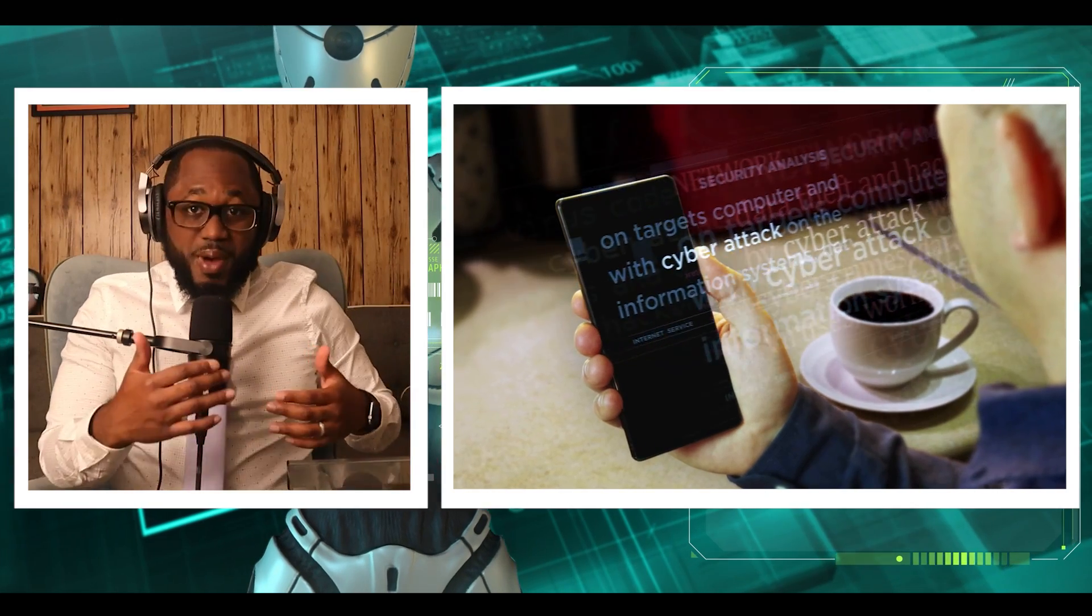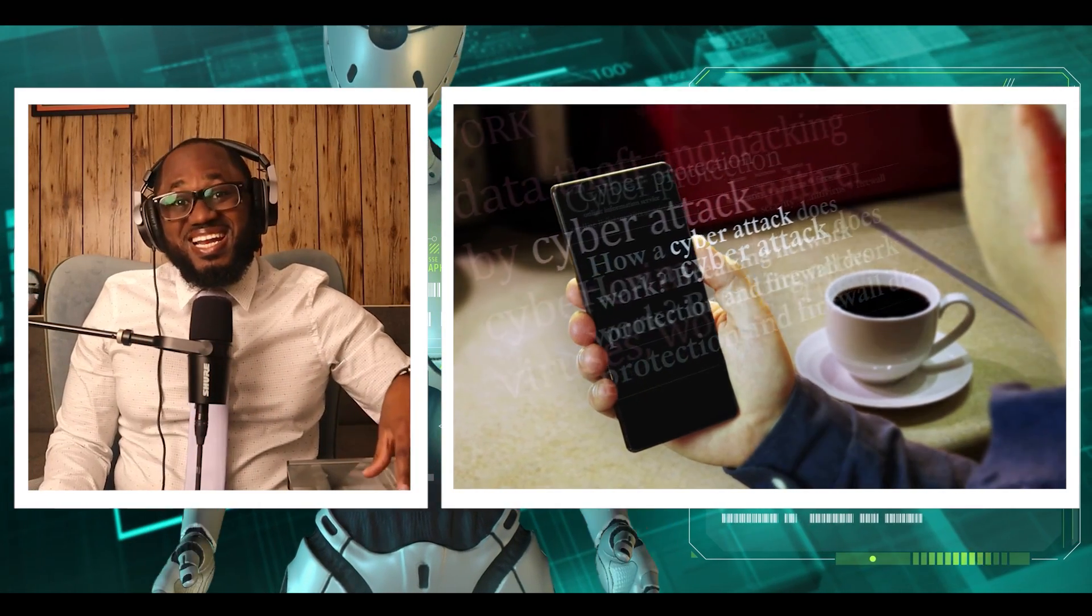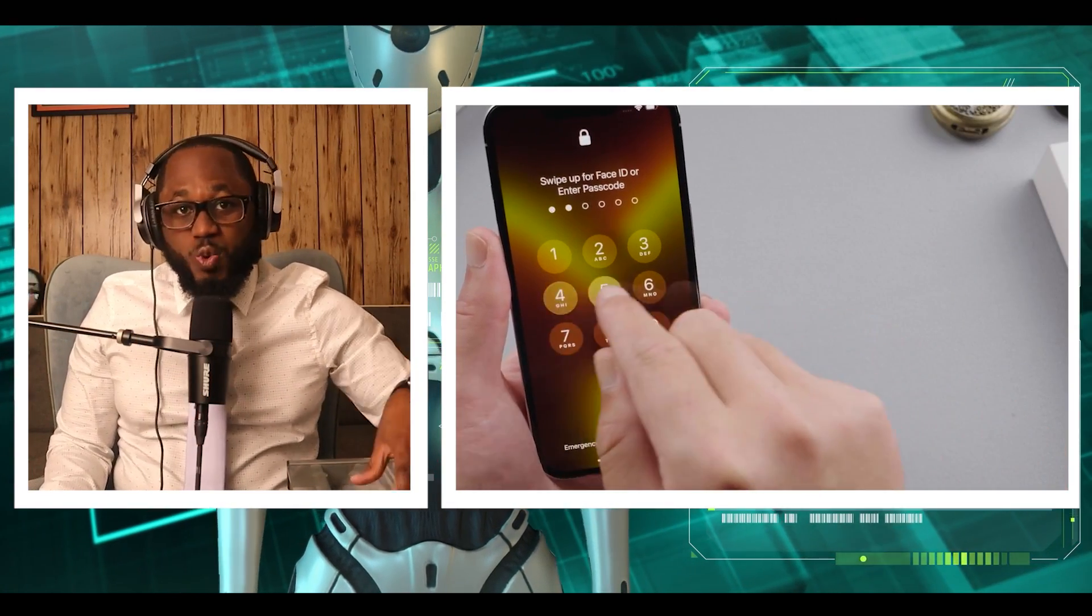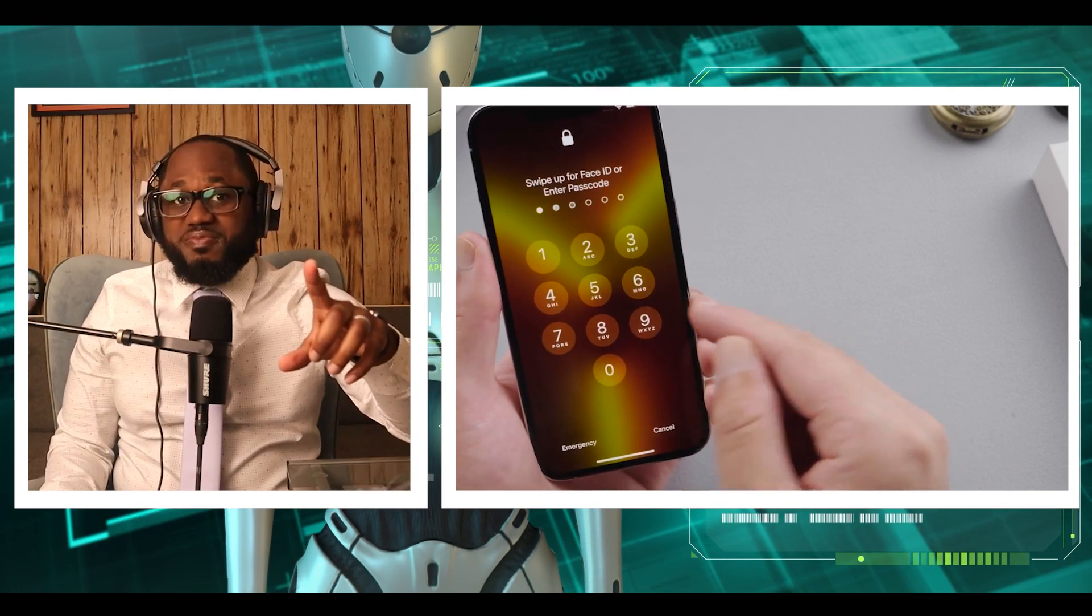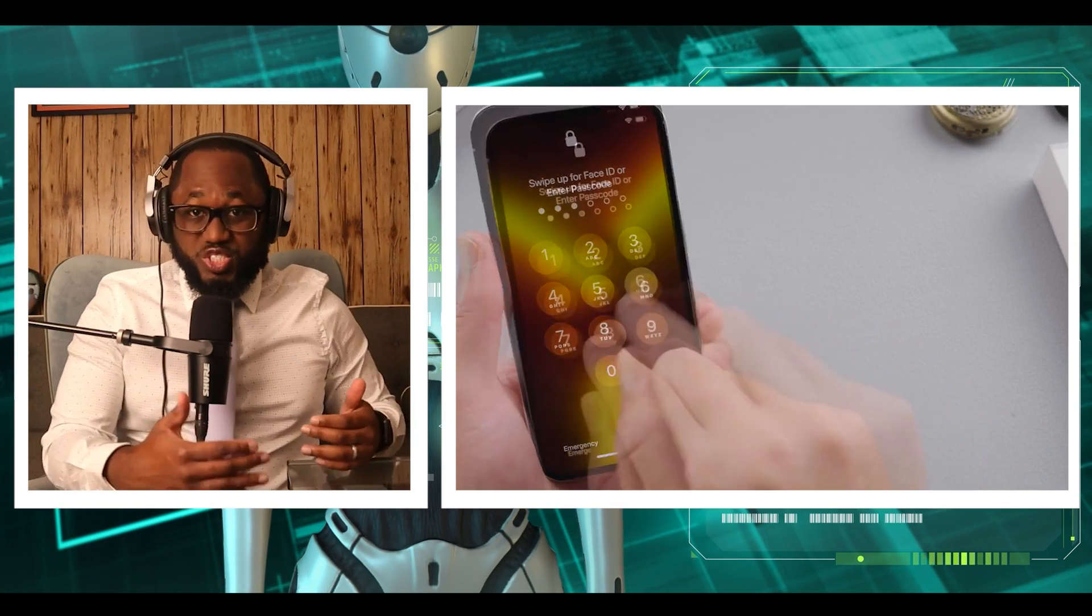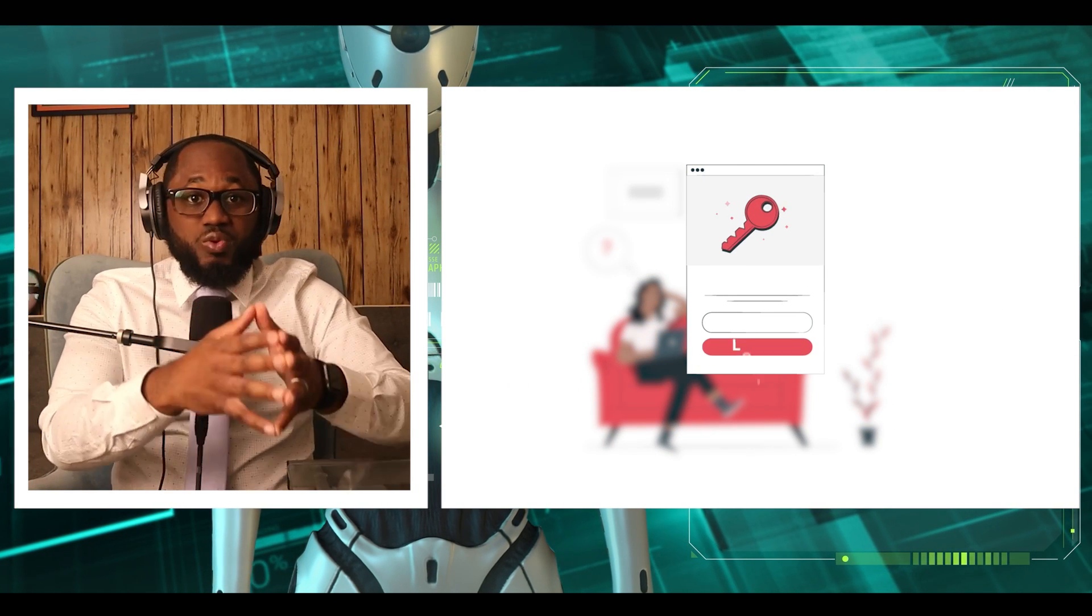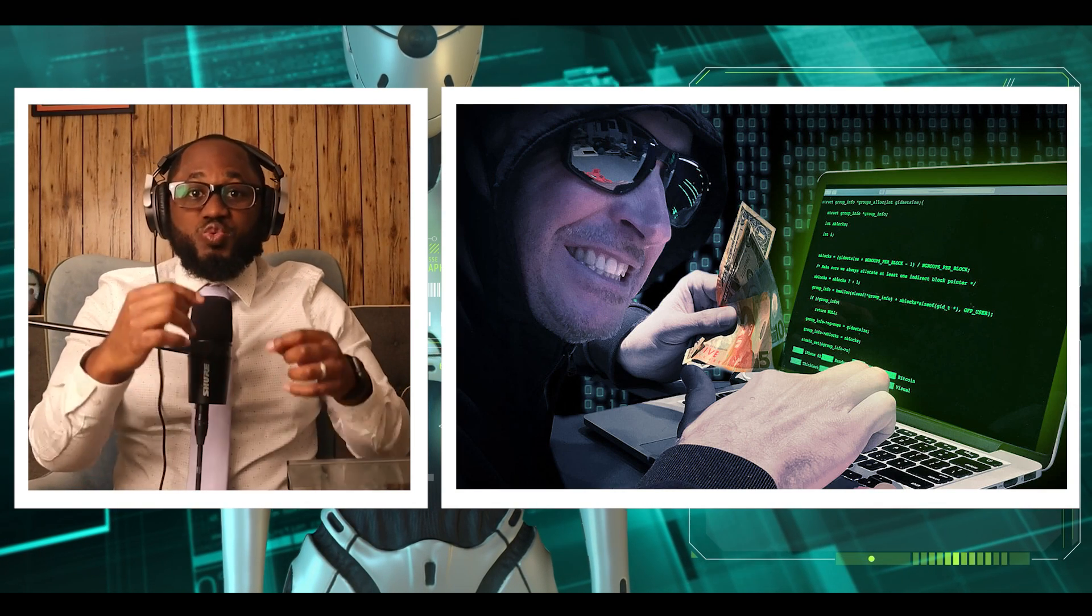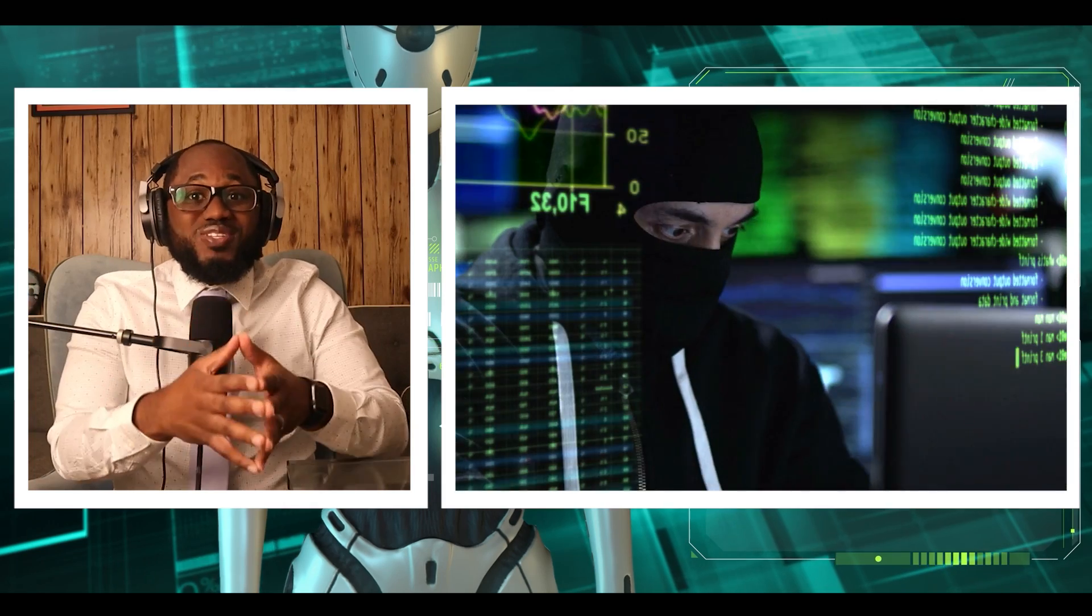Once the malware was executed, it could collect sensitive data without the victim's knowledge. Researchers found that these phishing sites distributed several notorious malware families, including the Luma Steeler, Aurora Steeler, and Clipper malware designed to target cryptocurrency transactions.